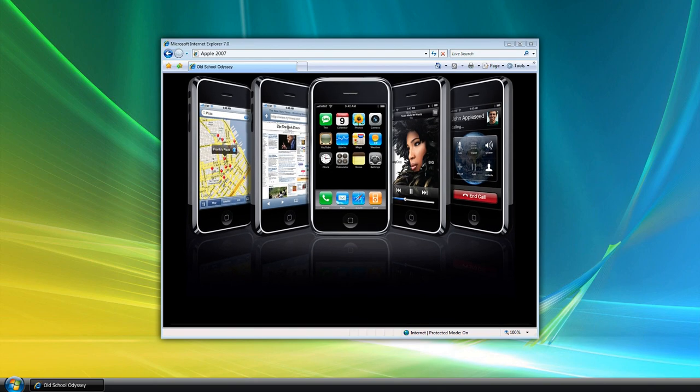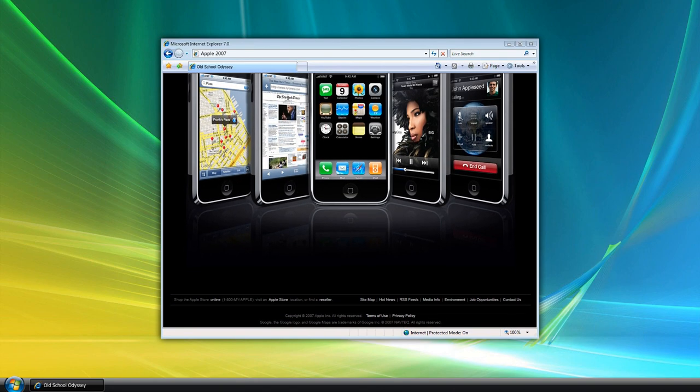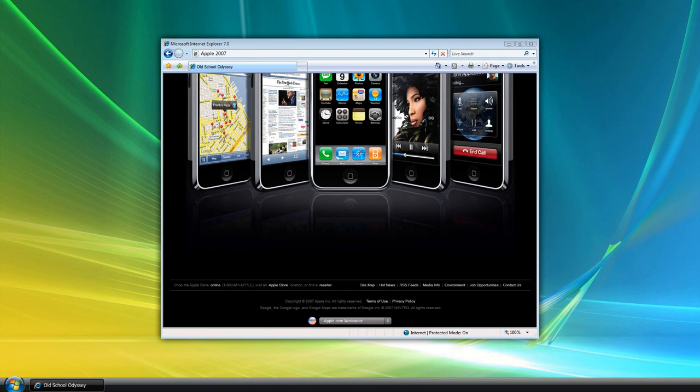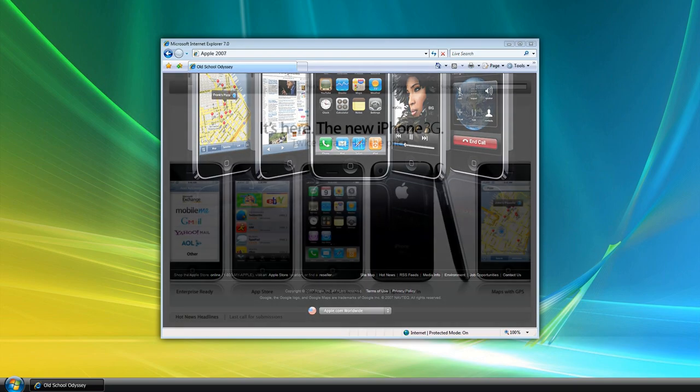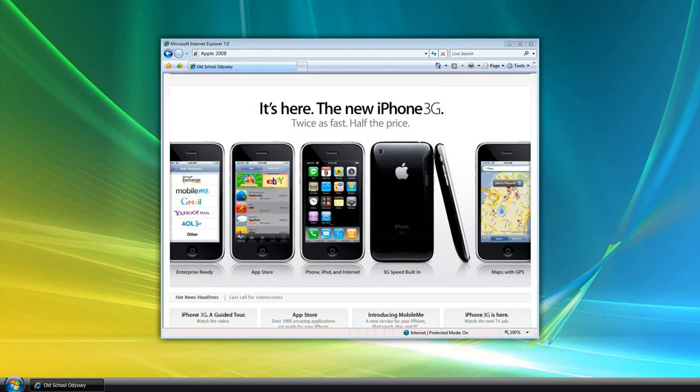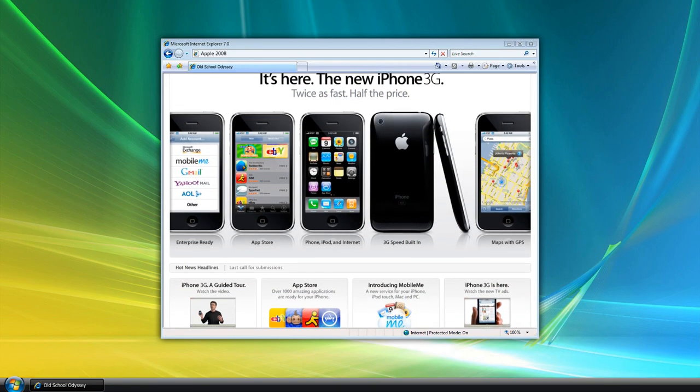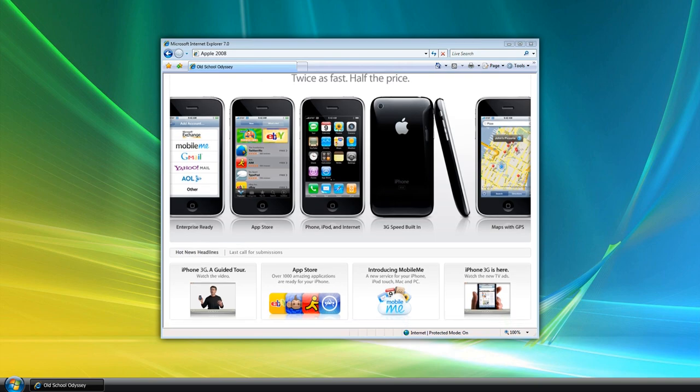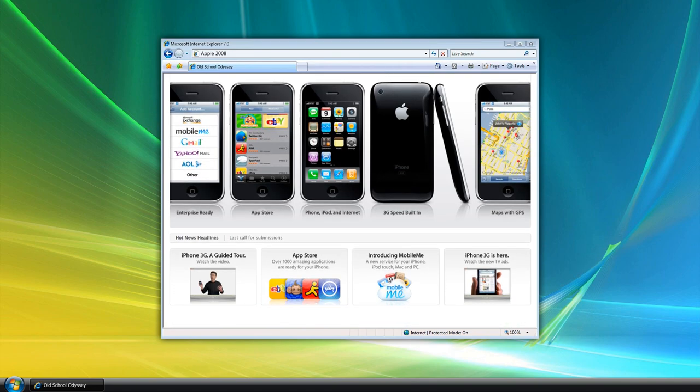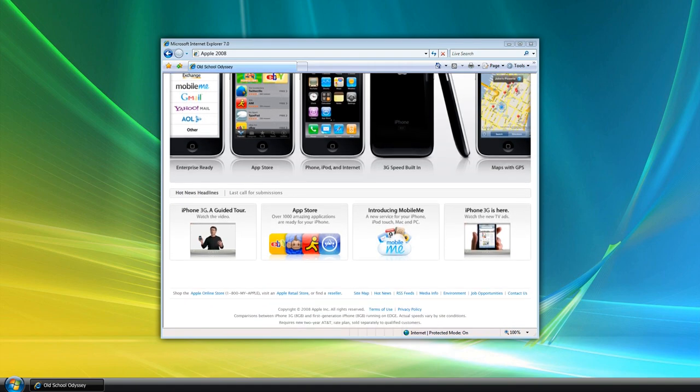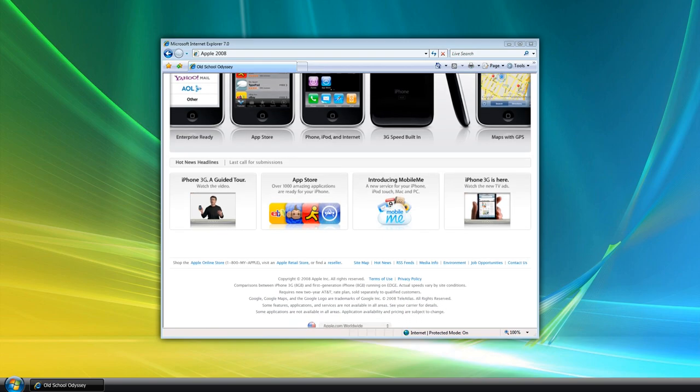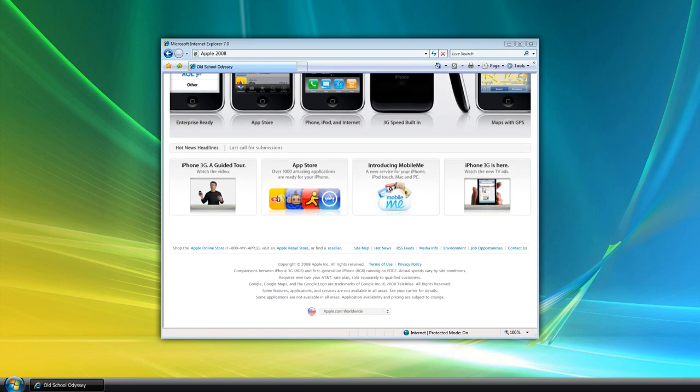The launch of the App Store in 2008 brought a new dimension to the Apple website. Now, users could explore and download apps directly from the site. This marked a significant shift in how the website functioned, expanding beyond a promotional tool to a functional platform for software distribution.